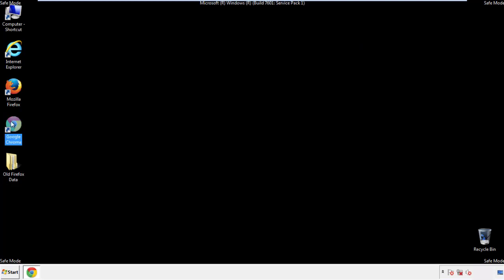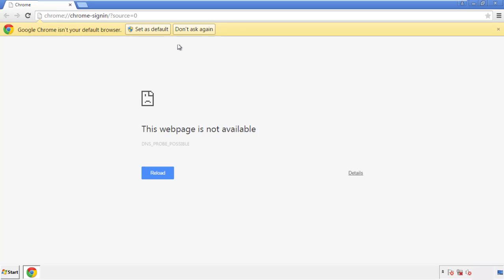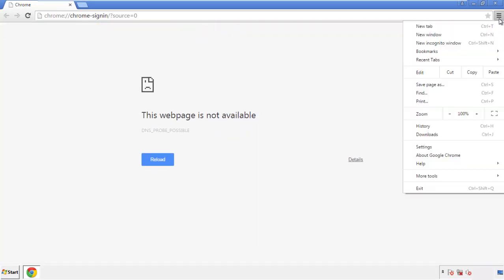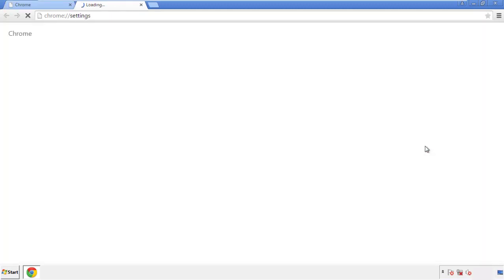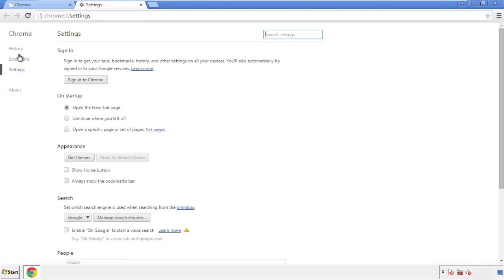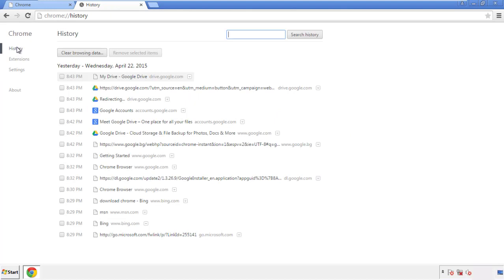Now for Chrome — open the application, it doesn't matter from where. Under the menu button, click on Settings, then History and Clear Browser Data.